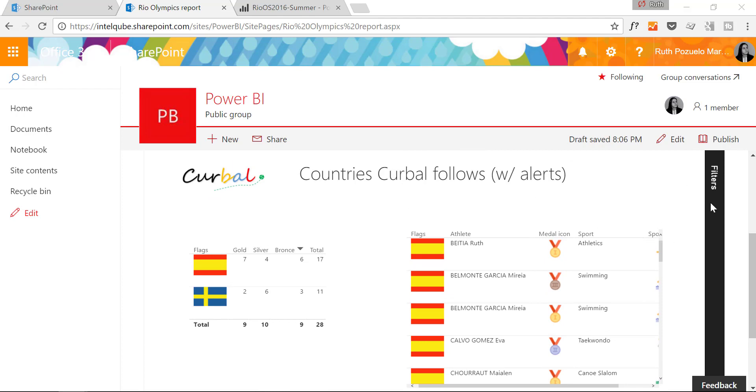Now, who can see this report? Well, again, you have to have a Power BI Pro license. You have to have this first release feature activated.